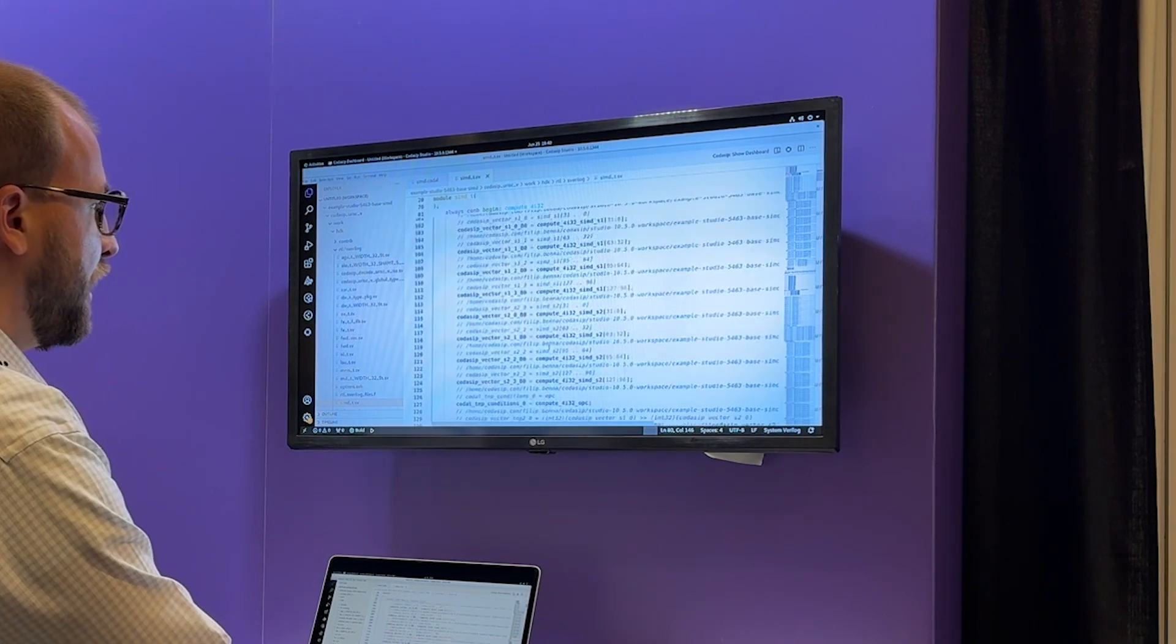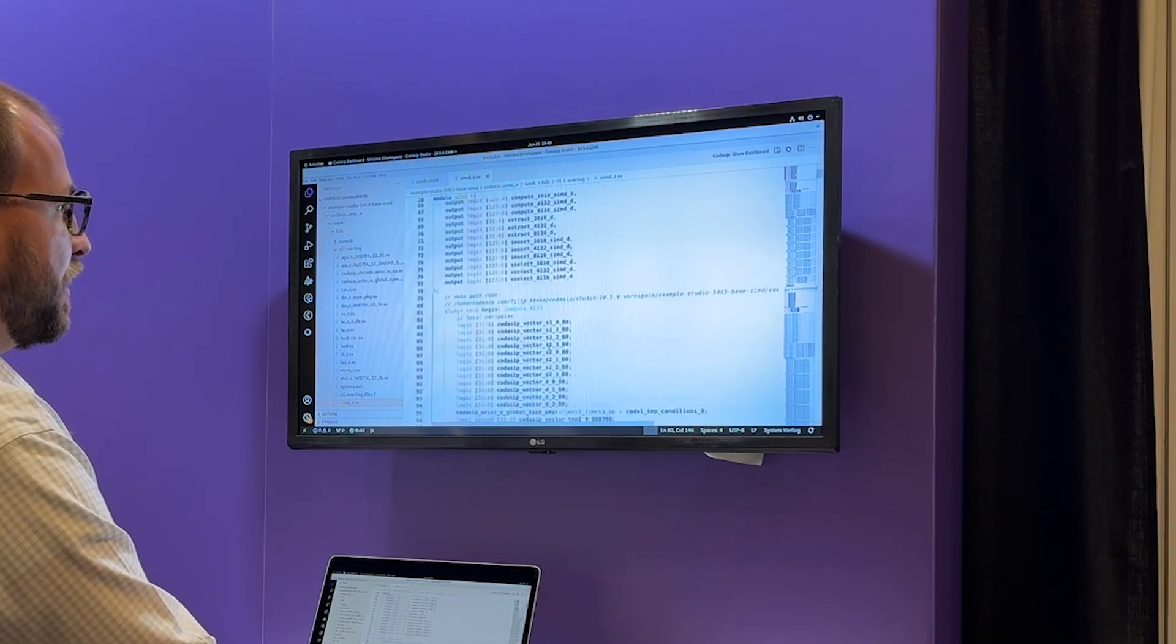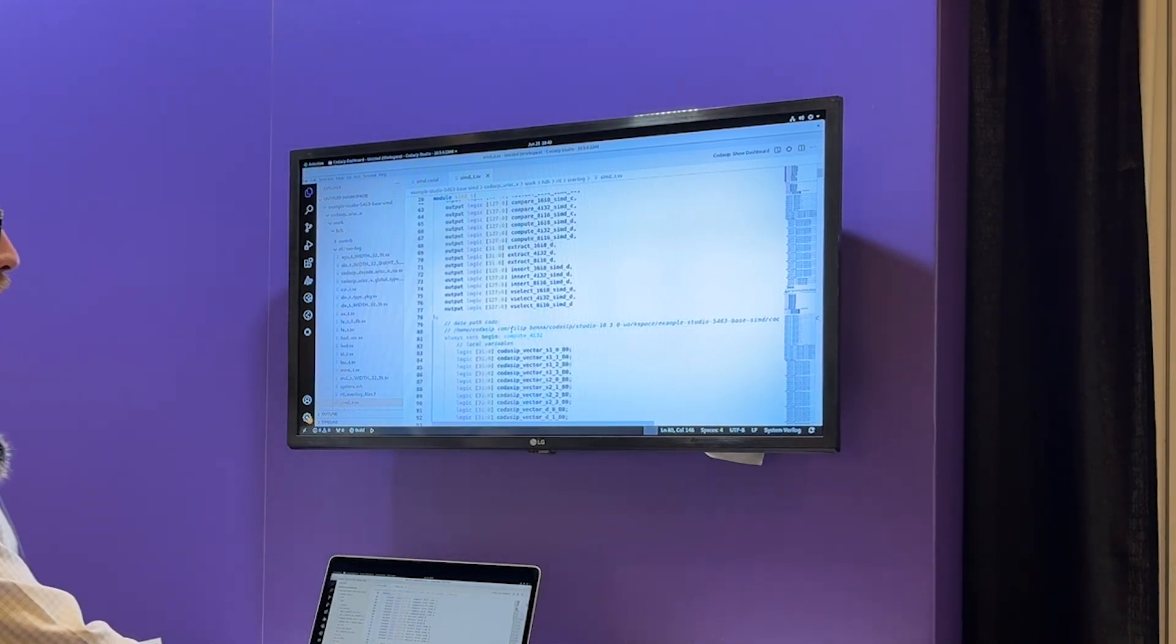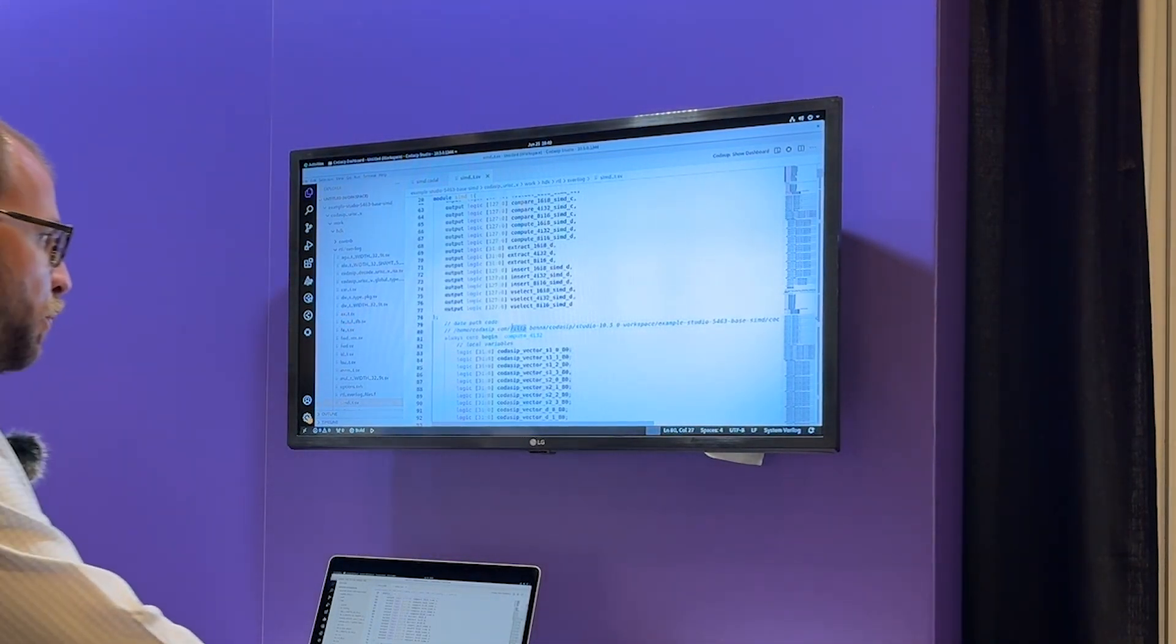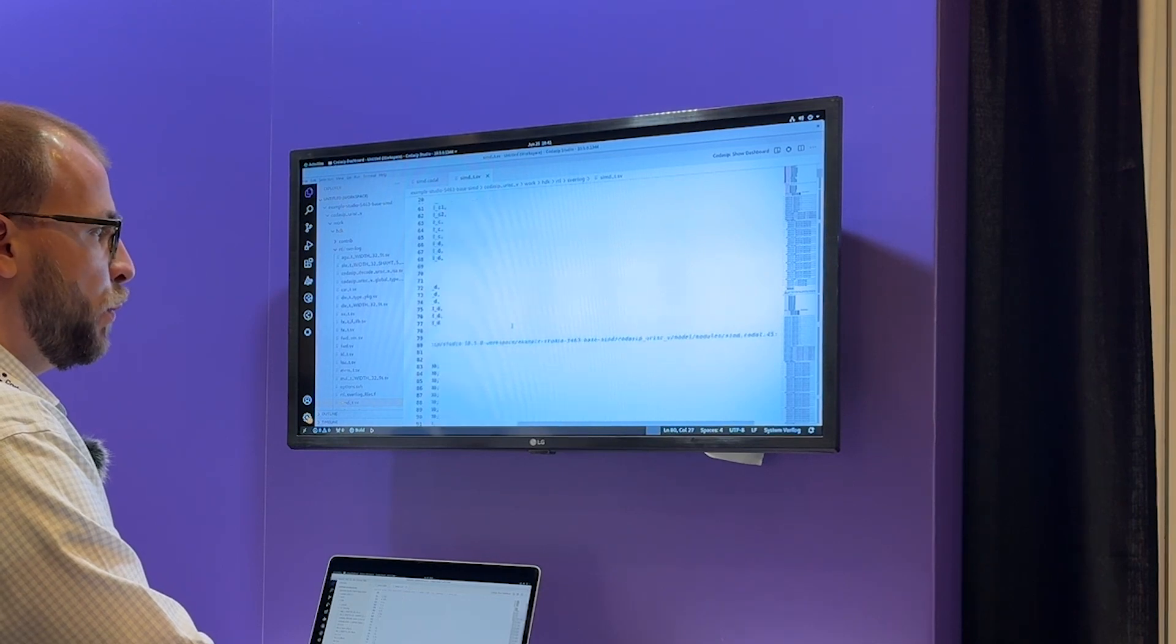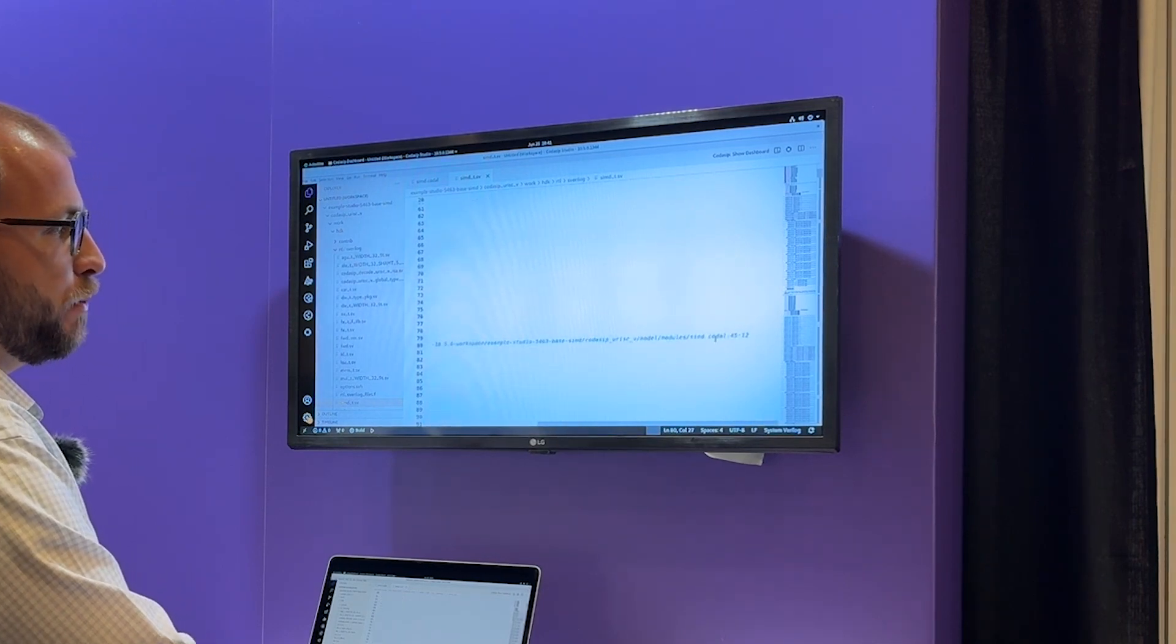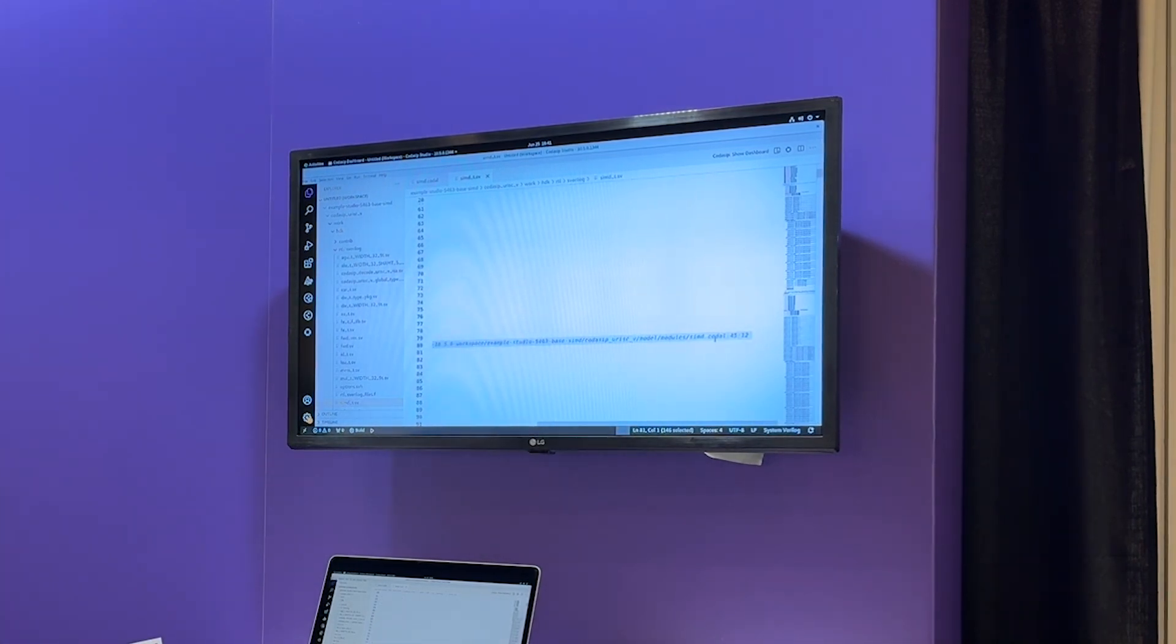What you will see here is that if I find a certain compute function, for example this one, there is a commented line which will tell me where in the Codal source was this same function implemented.